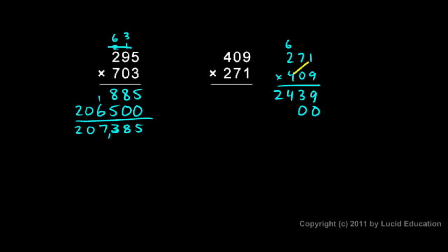And I do the multiplication here. Four times one, four times seven, and four times two. So four times one is four. Four times seven is 28. So I need a two up here. And four times two is eight, plus that two is a 10. And then I draw a line and I add.